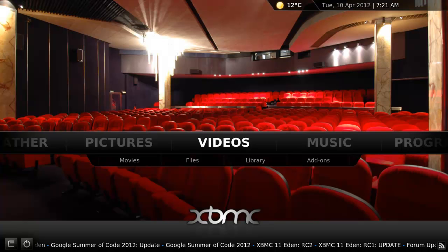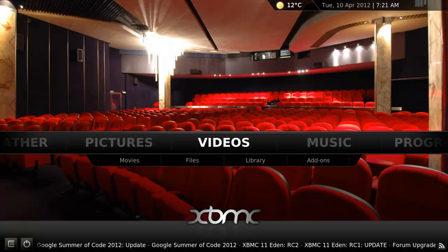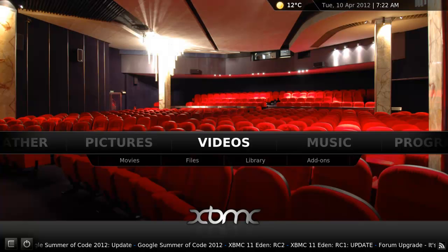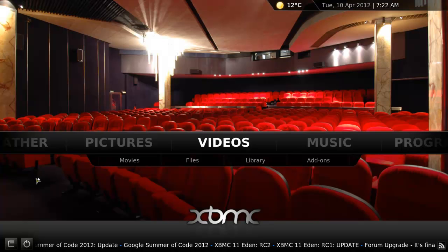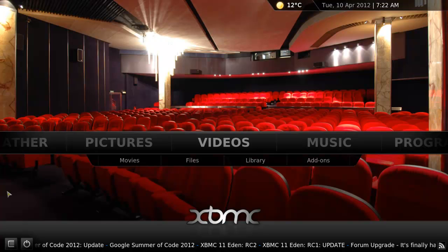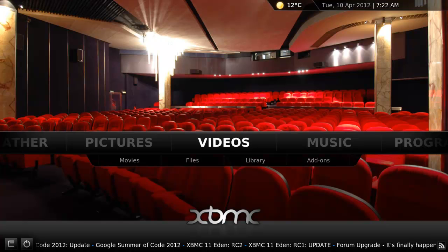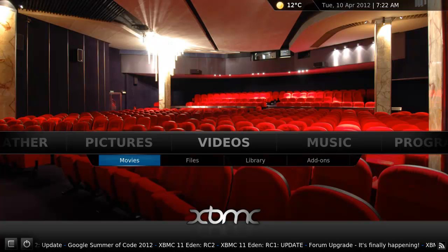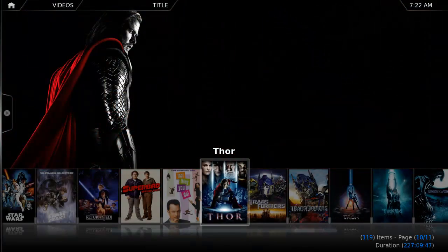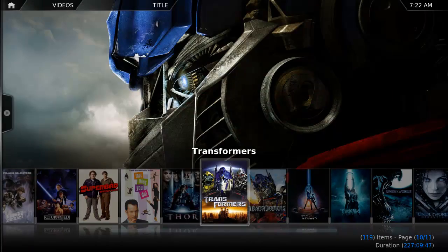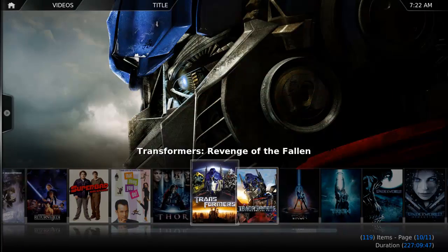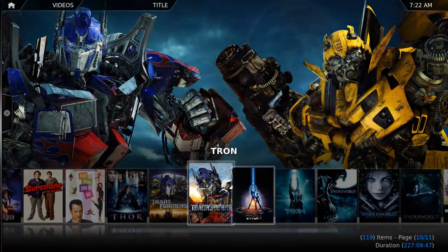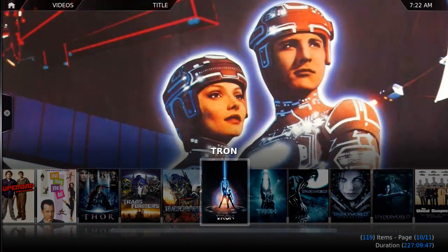If you haven't set up a media center before, it's time to check it out. Just look at everything a program like XBMC can give you. You can watch all of your ripped and downloaded movies or TV shows, organized in this stunningly beautiful interface that's completely customizable.